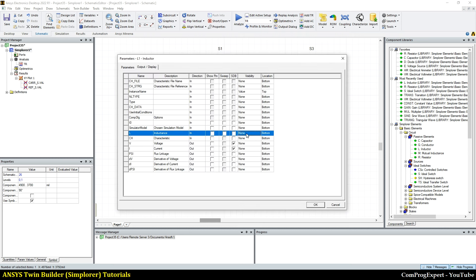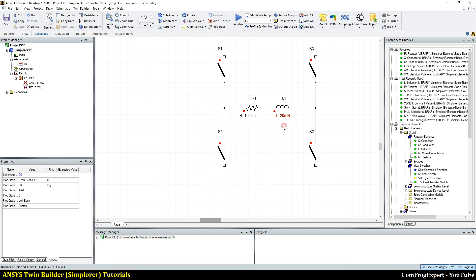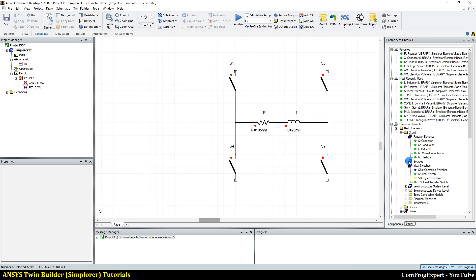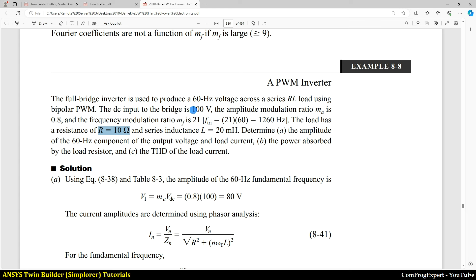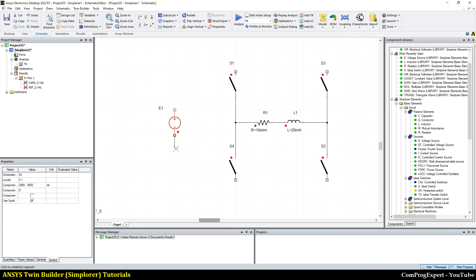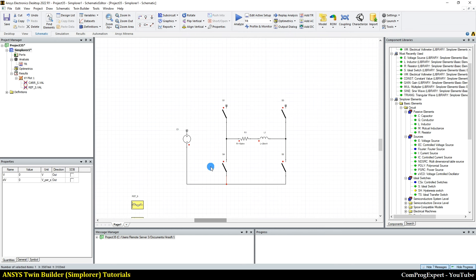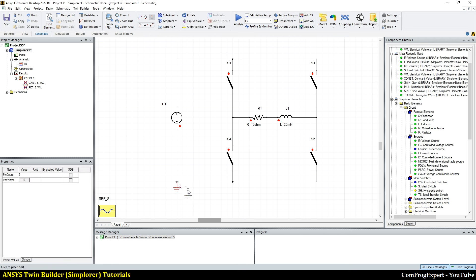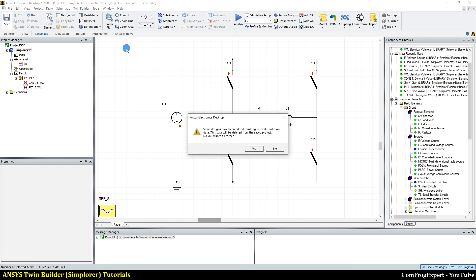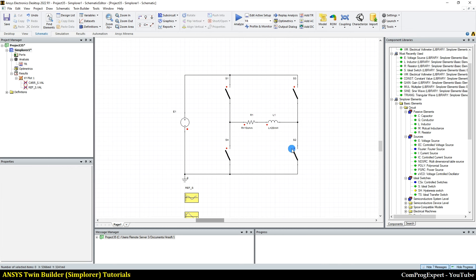The value of the resistance is equal to 10 ohms and the value of the inductance is 20 millihenries. I want to show the value of R and also the value of inductance to avoid any confusion. We also need to place a DC source. EJ1, its value equal to 100 volts — the DC input to the bridge is 100 volts. Press Ctrl G and place a ground here. The circuit is complete.